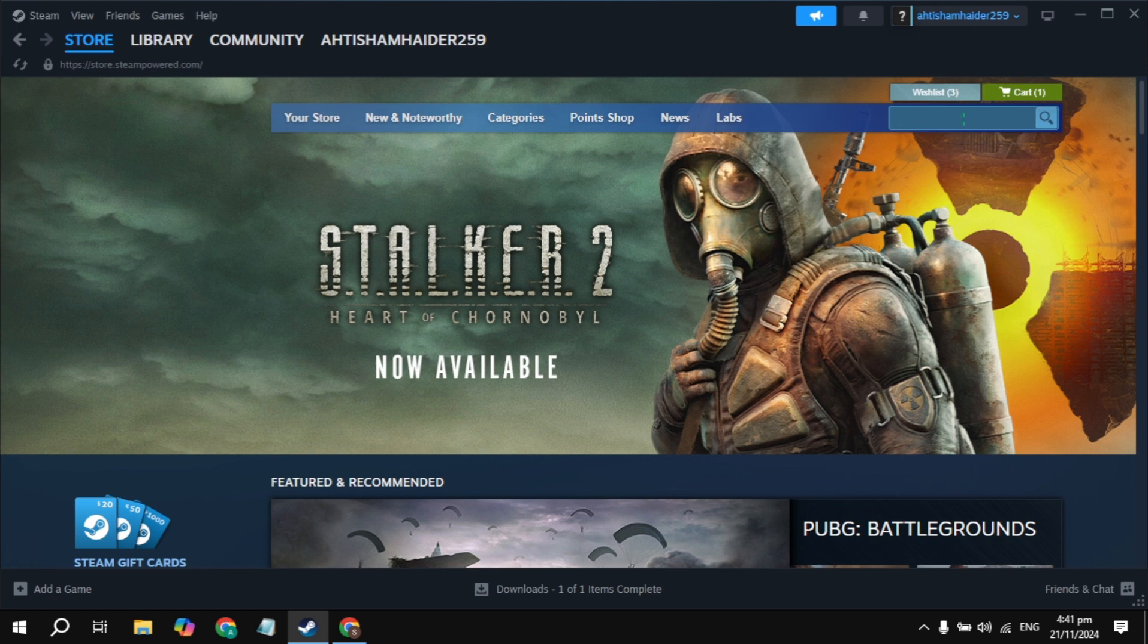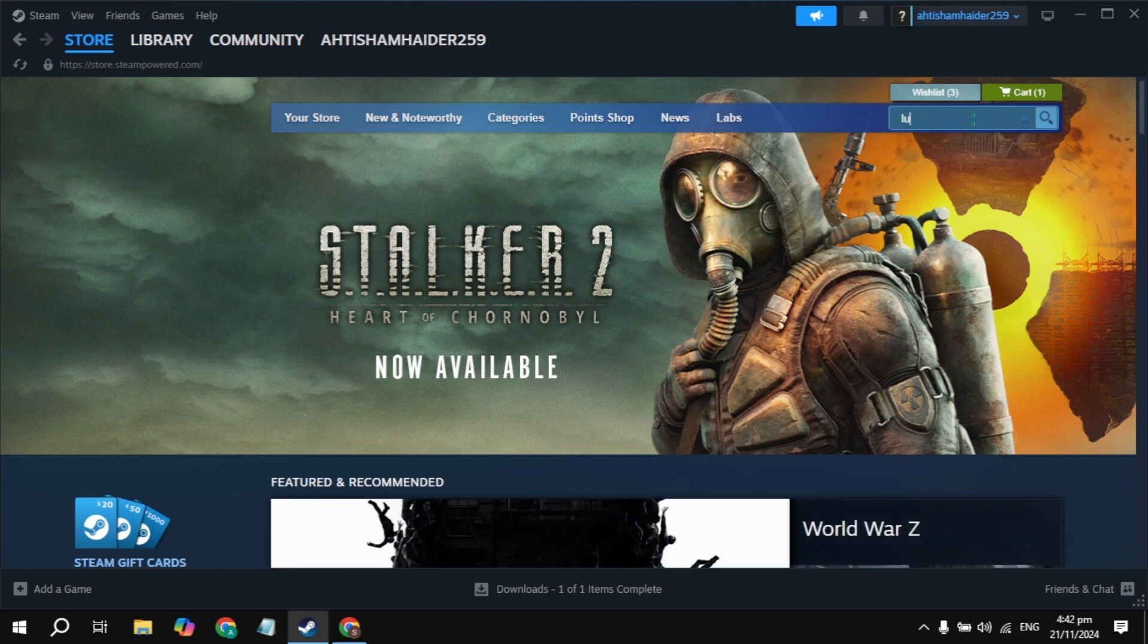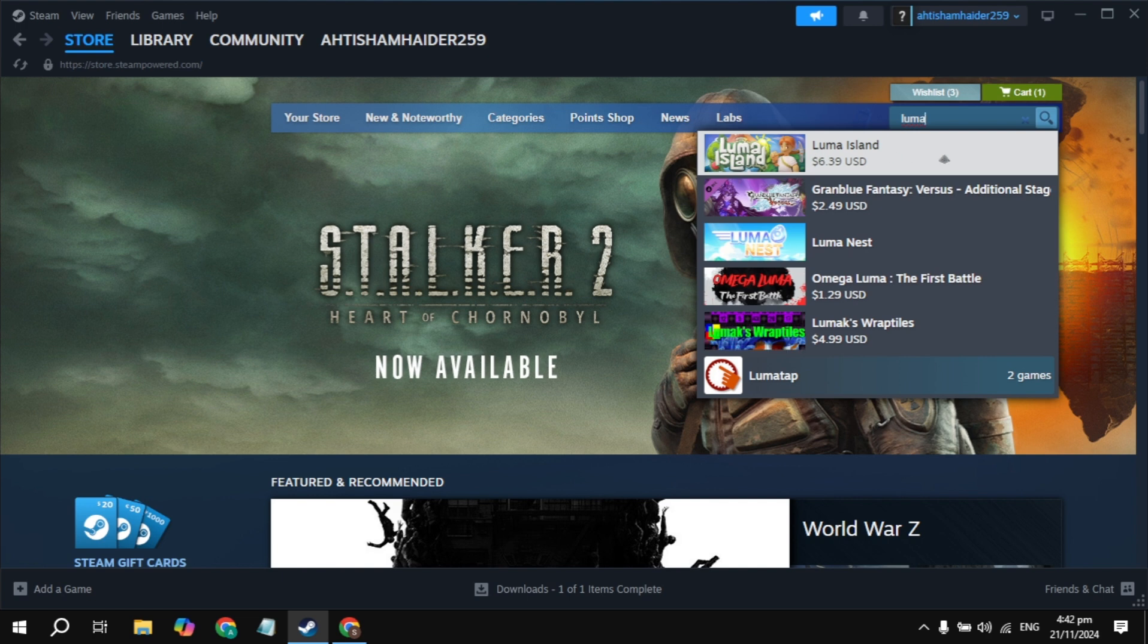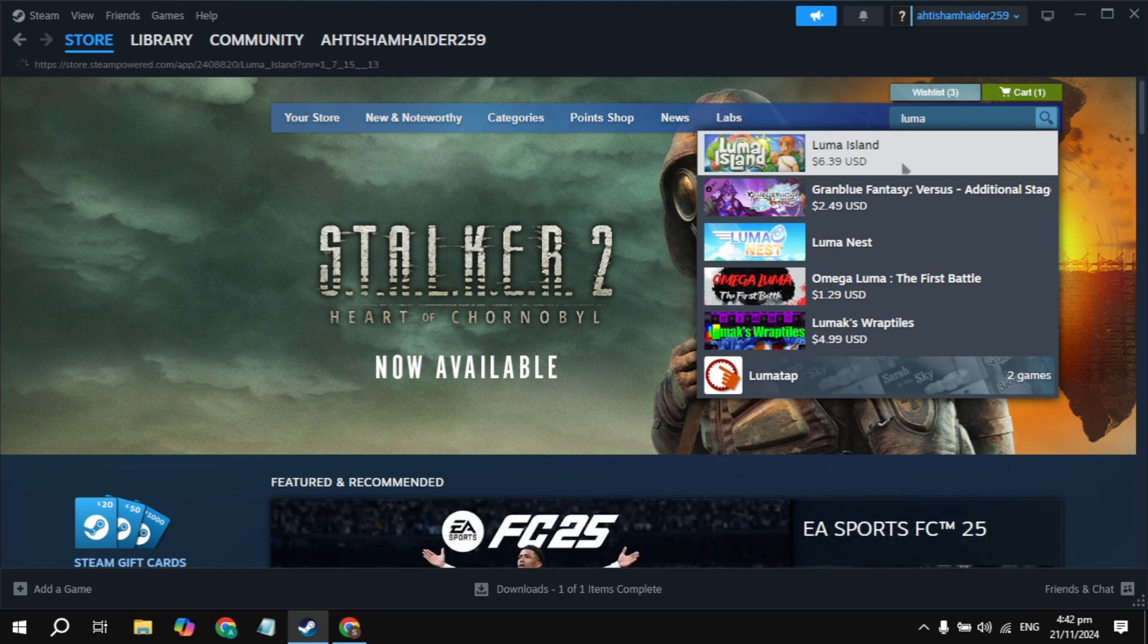Just search here for the game name, which is Luma Island. Once you type this game name, the game will appear on the top. Just open up this Luma Island game.